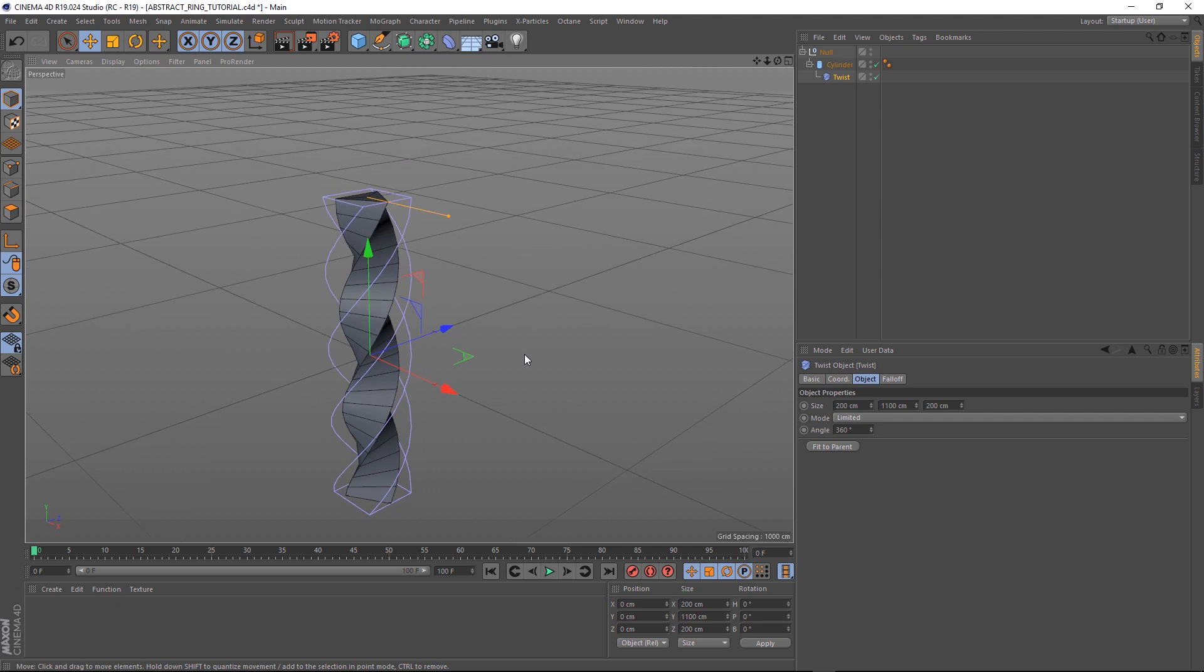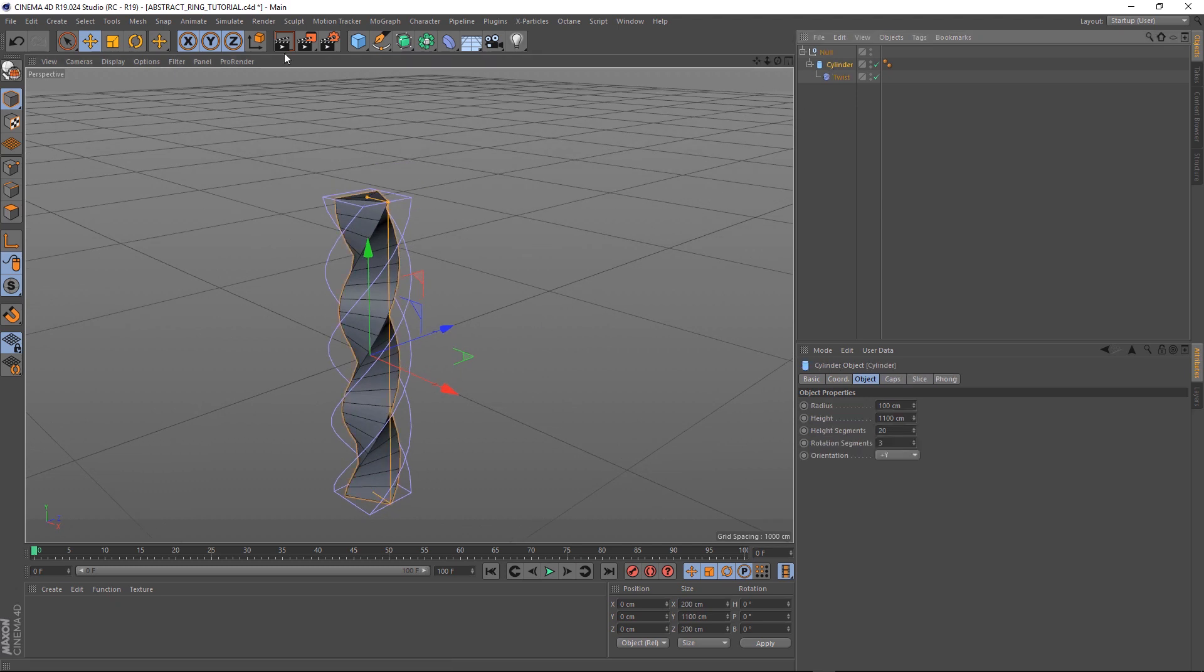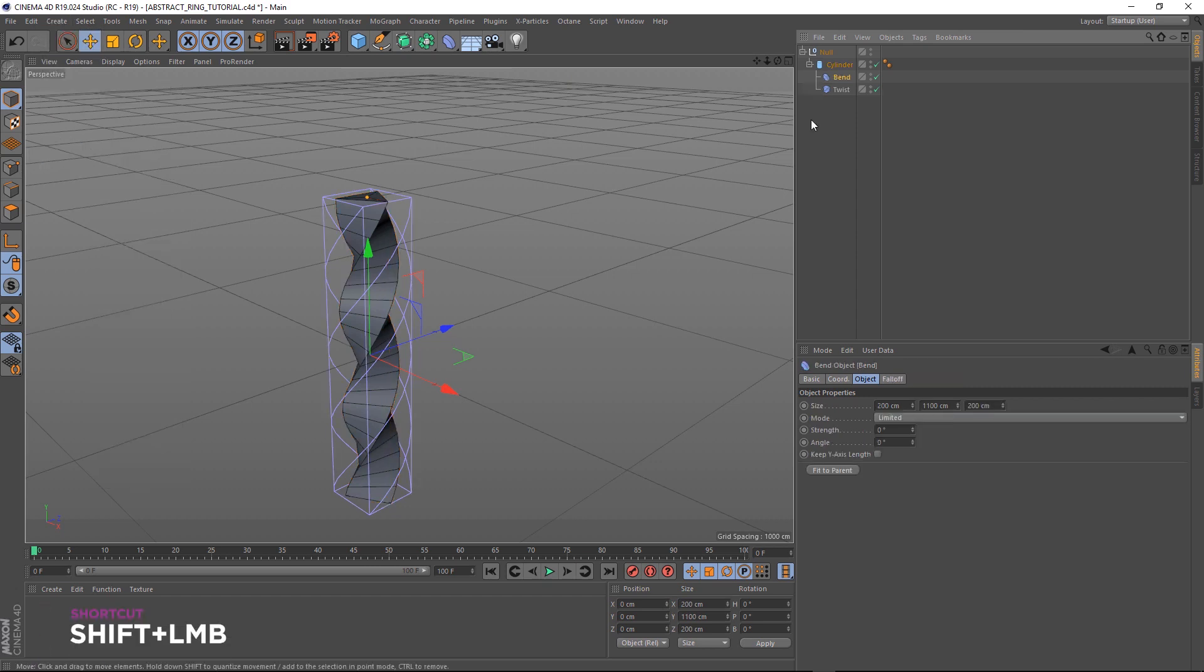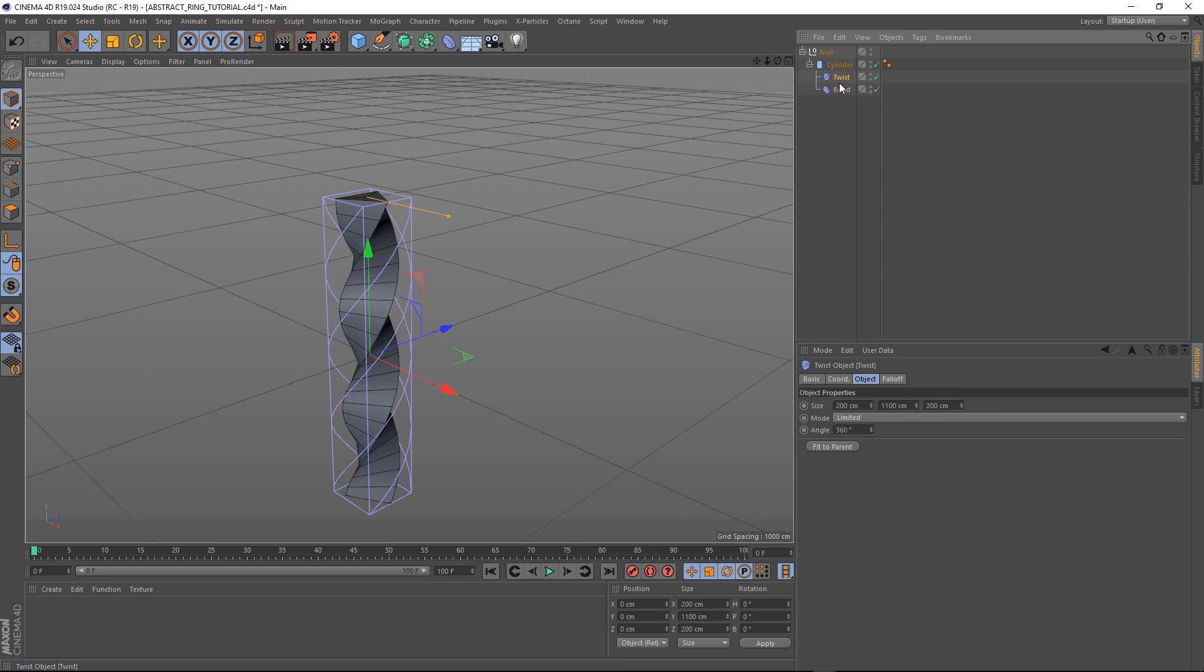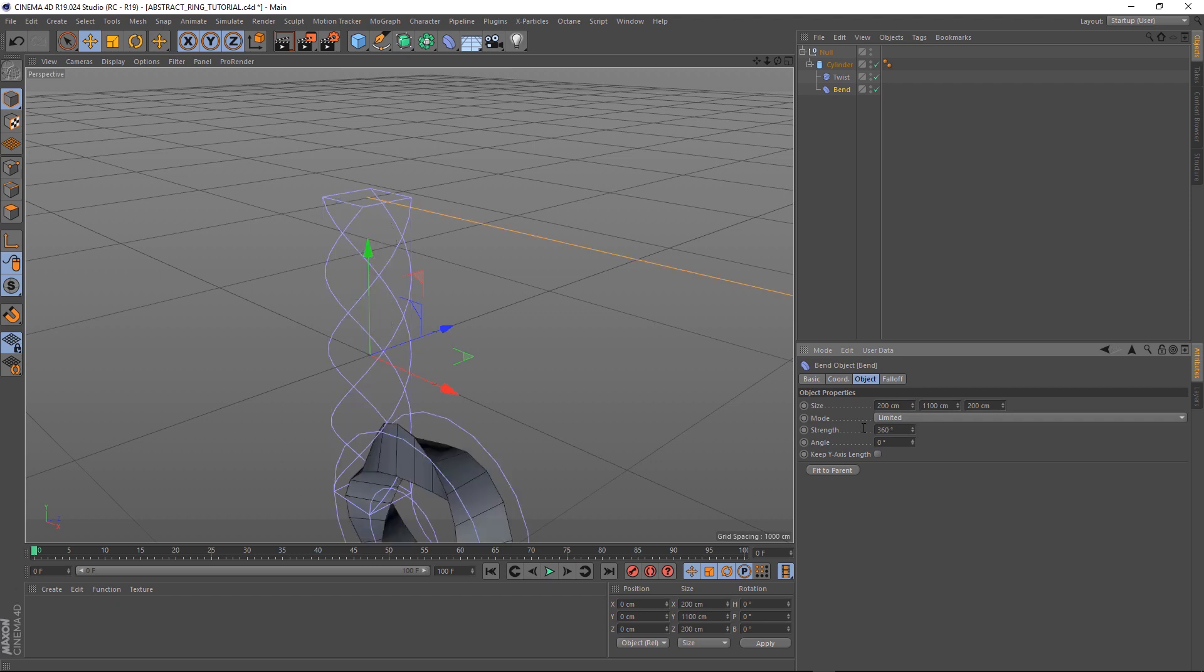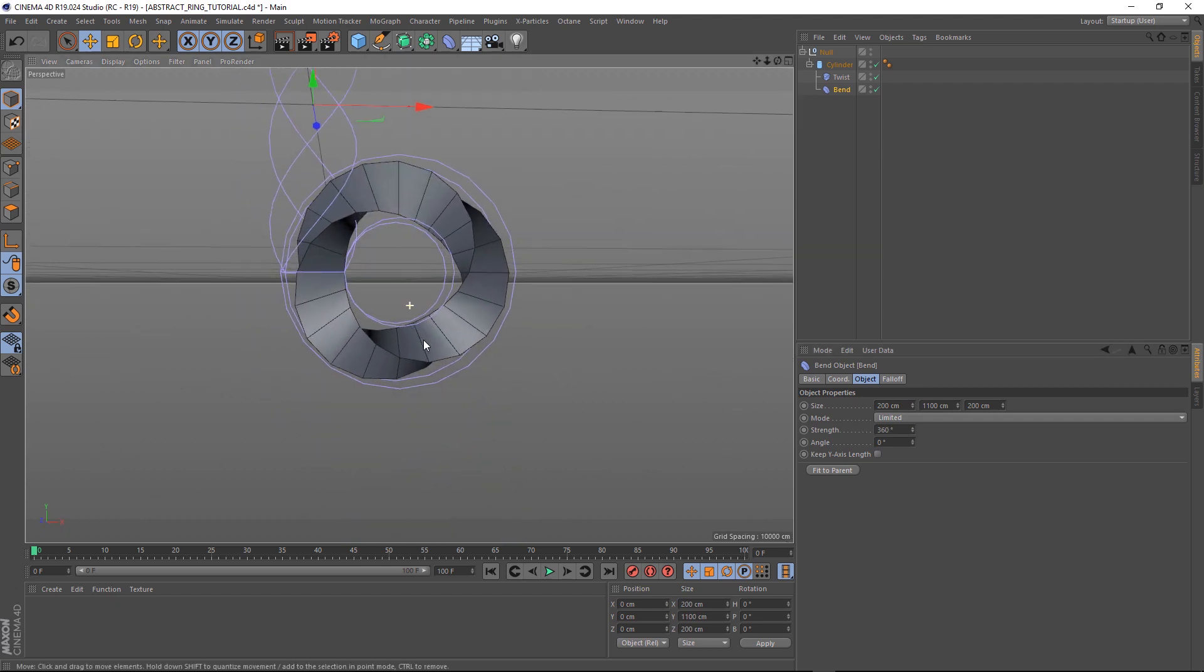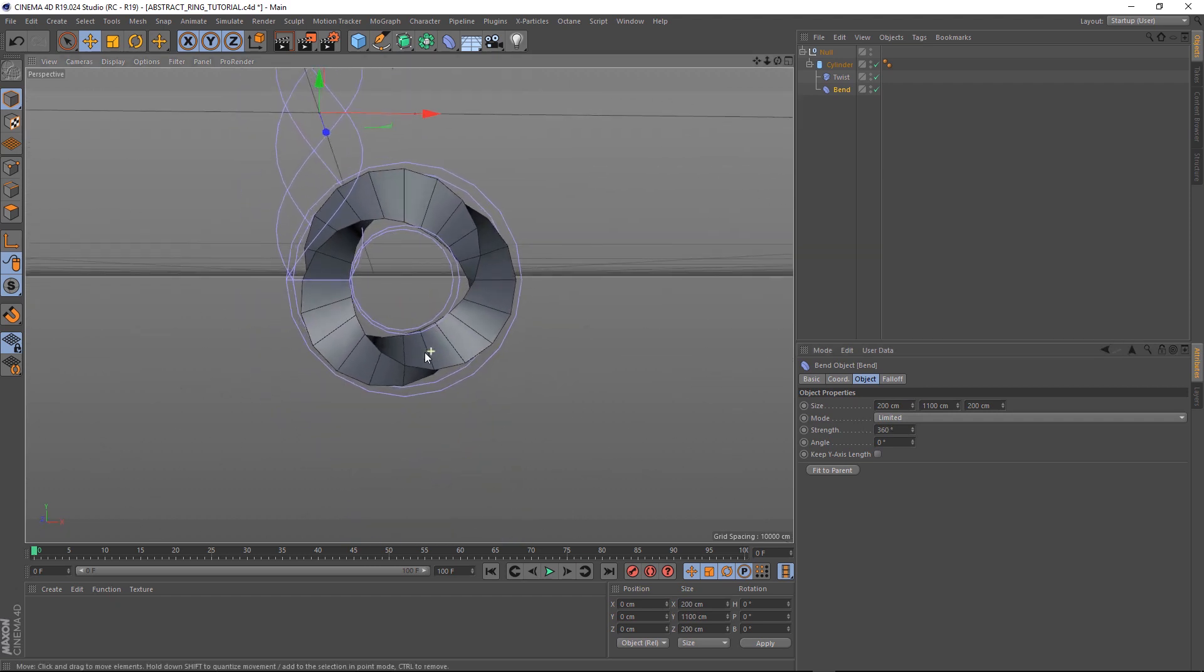Let's go back up here and select our cylinder. We'll head over to the create menu again and this time we'll add a bend deformer. Make sure you hold shift again so it's a child of the cylinder. We just want to make sure the twist is above the bend in the hierarchy here. That way it'll affect it after the twist. Let's make the strength of this bend 360 degrees as well. And now we've got our ring shape.